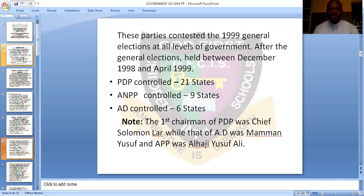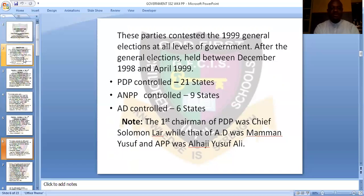After the general elections held between December 1998 and April 1999, PDP was able to capture 21 states — the majority out of 36. ANPP was able to capture nine states, while AD captured six states, totaling 36. PDP was the majority party in 1999. The first chairman of PDP was Chief Solomon La, while AD's chairman was Mamam Yusuf, and APP's chairman was Alhaji Yusuf Ali.